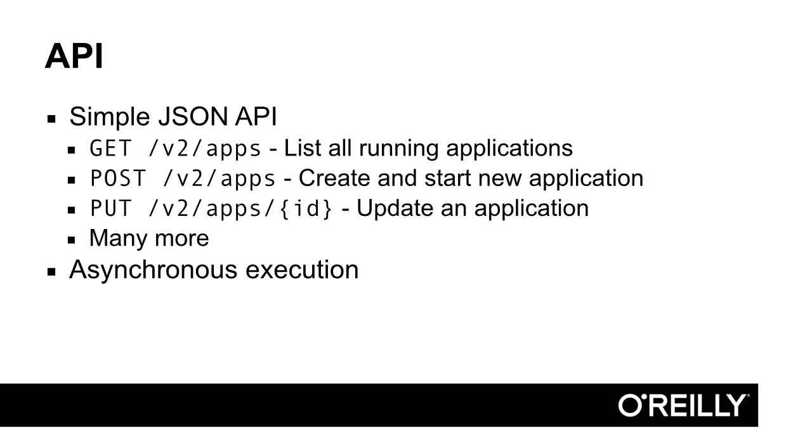Any action that the Marathon UI supports can also be accessed via HTTP API, such as listing all applications, creating and starting new applications, updating or upgrading applications, and many more.